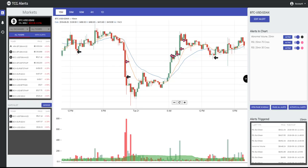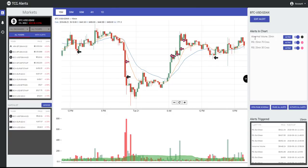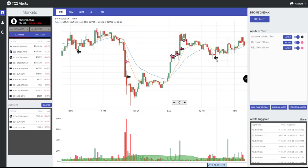One of the new features of the TCG Alerts system is that it allows you to see your alerts embedded directly in your charts. This allows you to validate how effective these alerts can be and help you decide which alerts you want to be subscribed to at any given time. On the right-hand side, we are subscribed to three alert types: Abnormal Volume, an RSI 70 cross, and an RSI 30 cross. These are indicated by arrows on our chart.